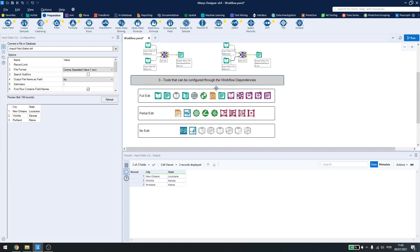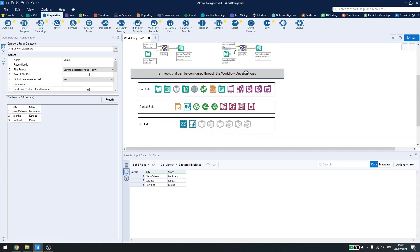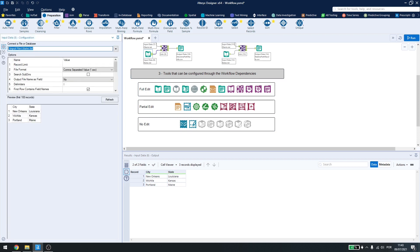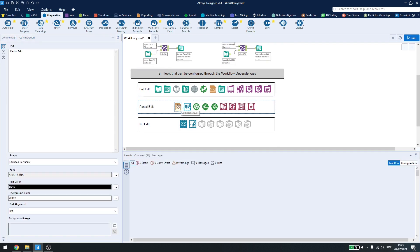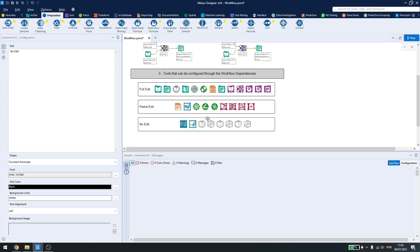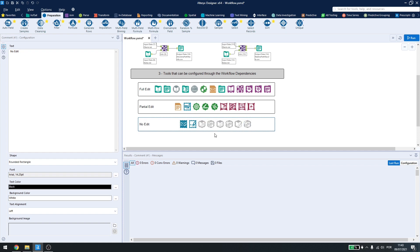Now what tools can be configured inside workflow dependencies? And it depends. Some tools allow using the full editor, so I can, like the input tool, I can edit the full path here to relative. Some tools only have some partial editing, so not every aspect of the connection can be edited, sometimes I need to manually change them. And some tools don't allow editing at all, so for example, those two tools here show up on the workflow dependencies, but I can't change them inside there. Some tools don't even show up inside the workflow dependencies.